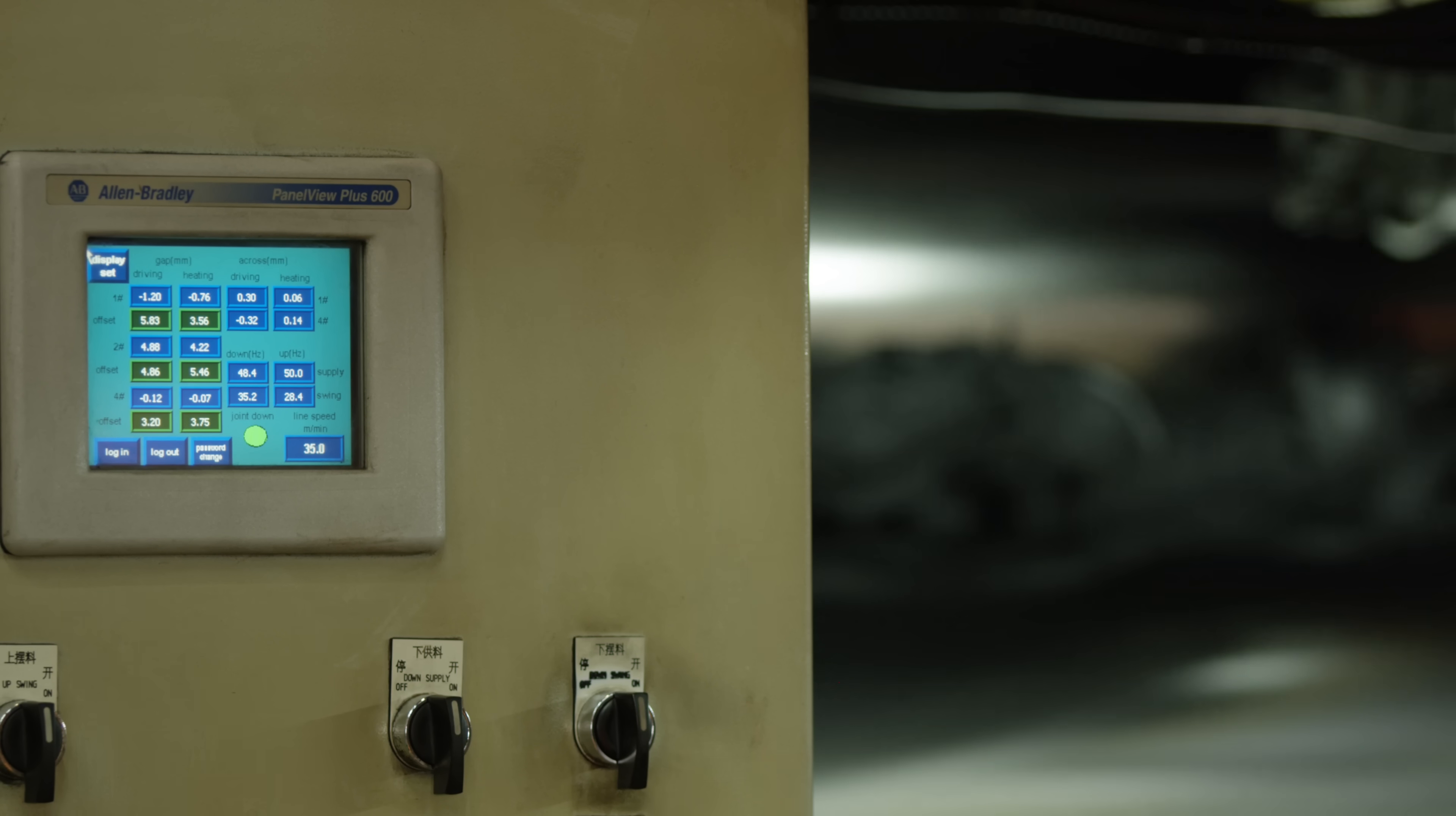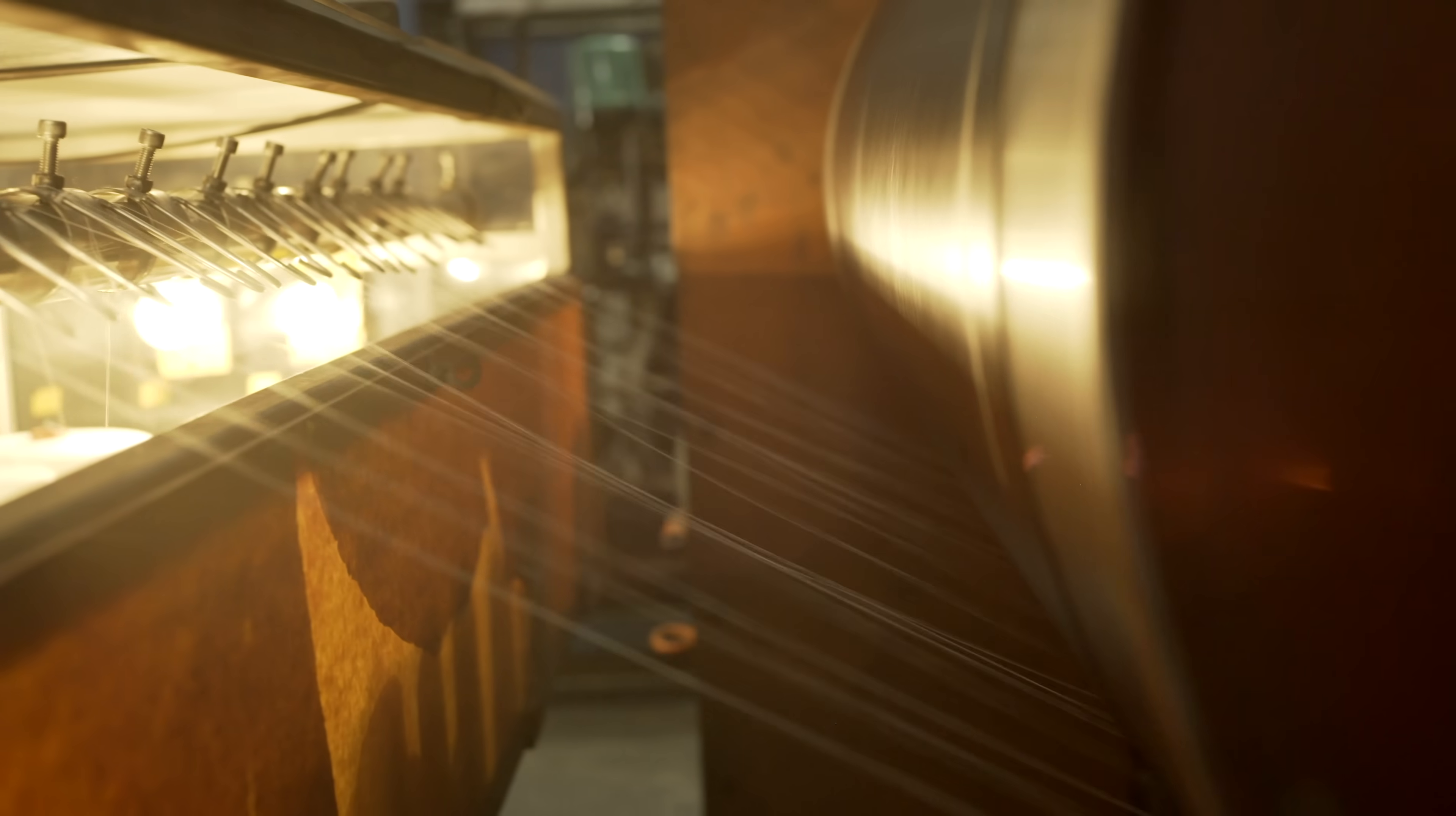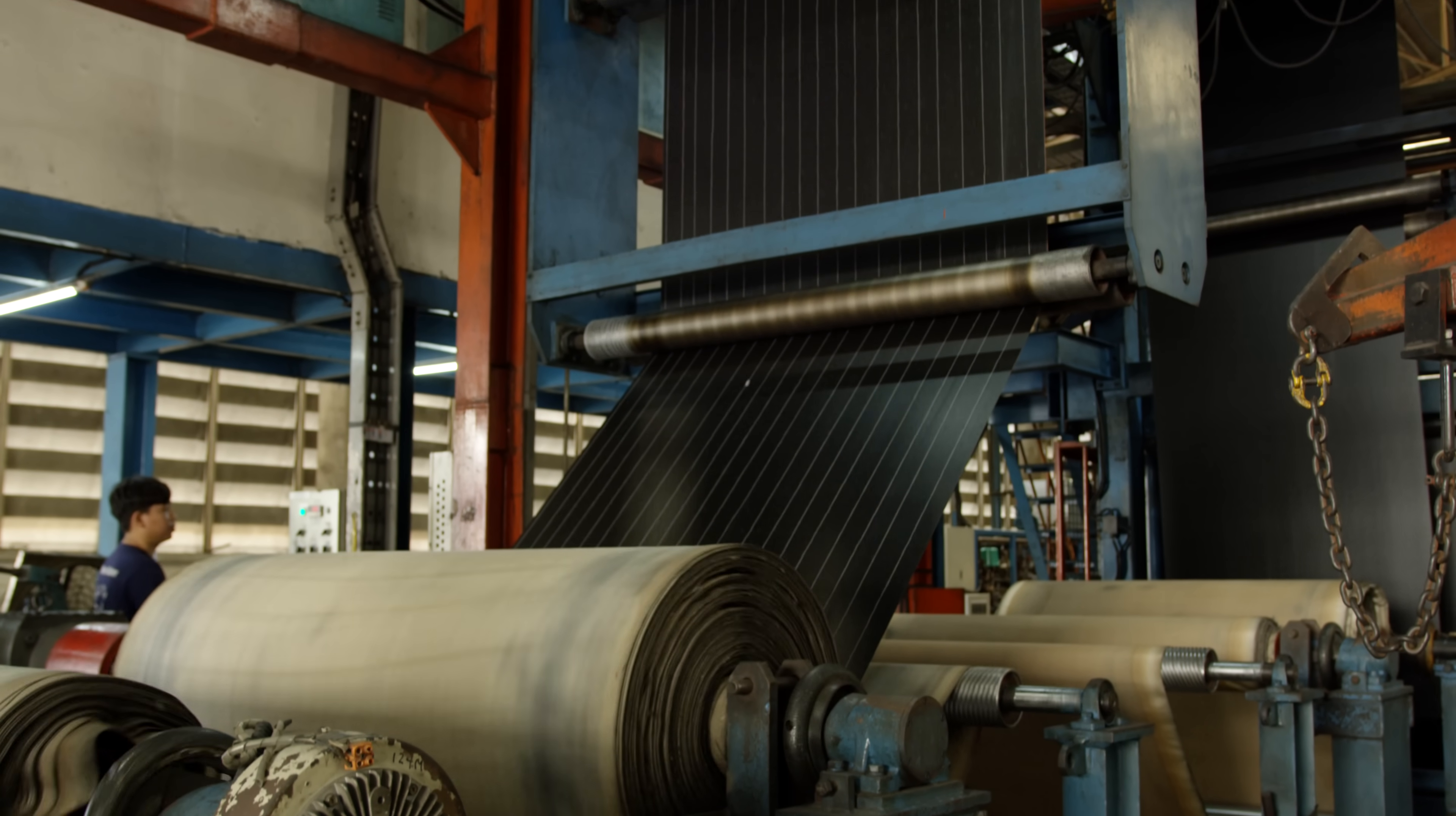Single ply tires deliver a lighter, more responsive feel favored by cross-country riders, while two or even three plies can be combined for rigidity and the ability to withstand the demanding forces of enduro and downhill racing.